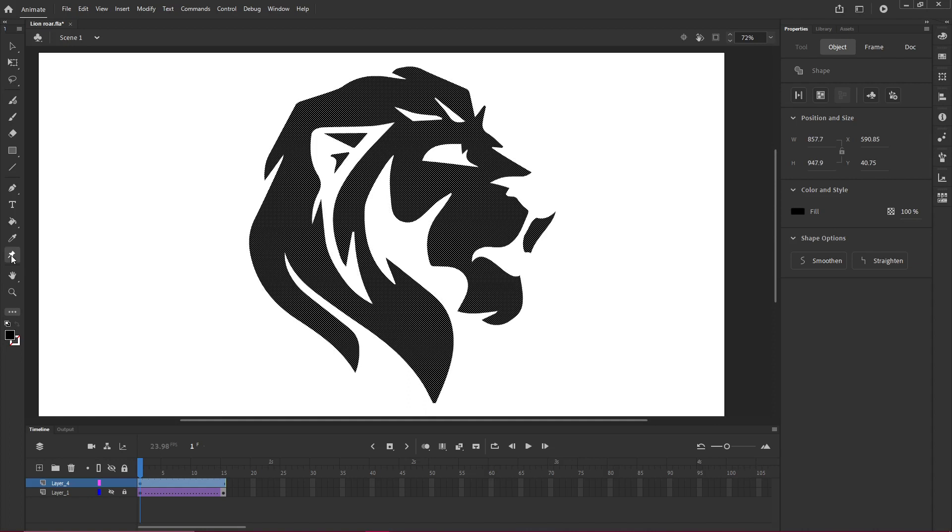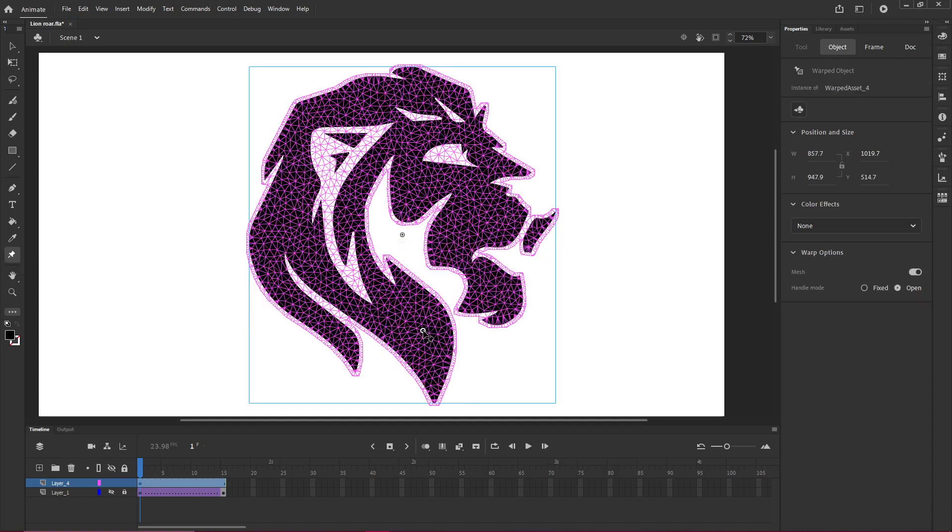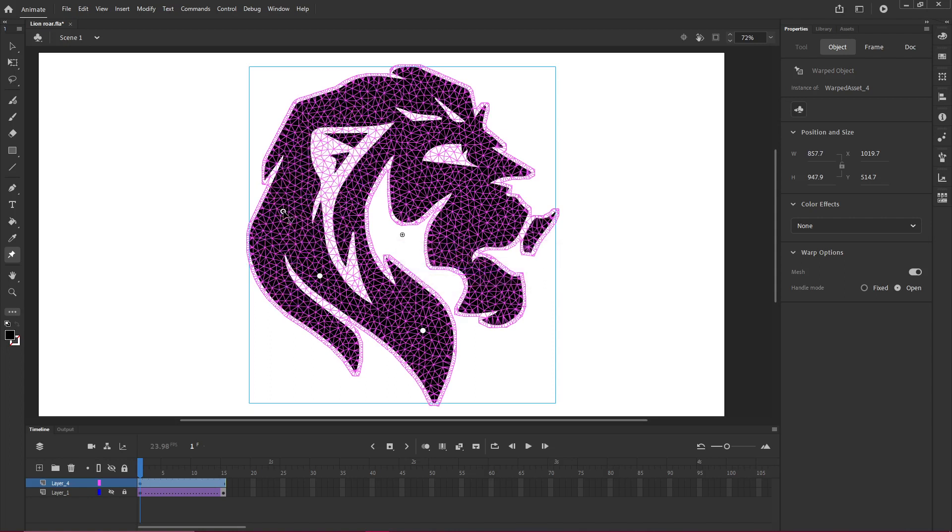Now I'm going to grab the asset warp tool and let's click here. And now we see that's added. So now we have one object. And I've started pinning it. And I'm just going to go along and just add a few pins.